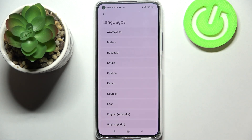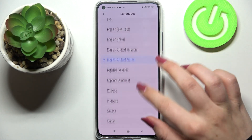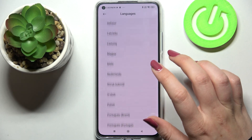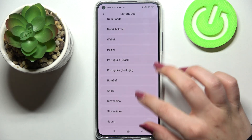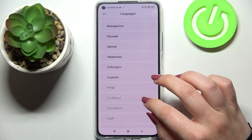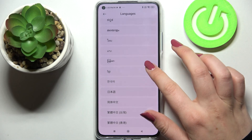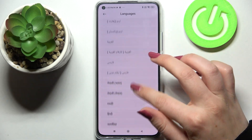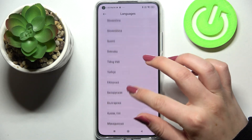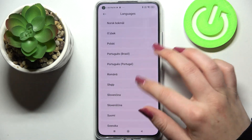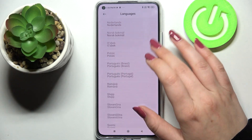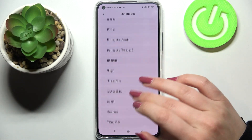As you can see, here we've got the full list of all available languages from which we can choose on this device. All you have to do right now is to simply find the language you'd like to set and tap on it.